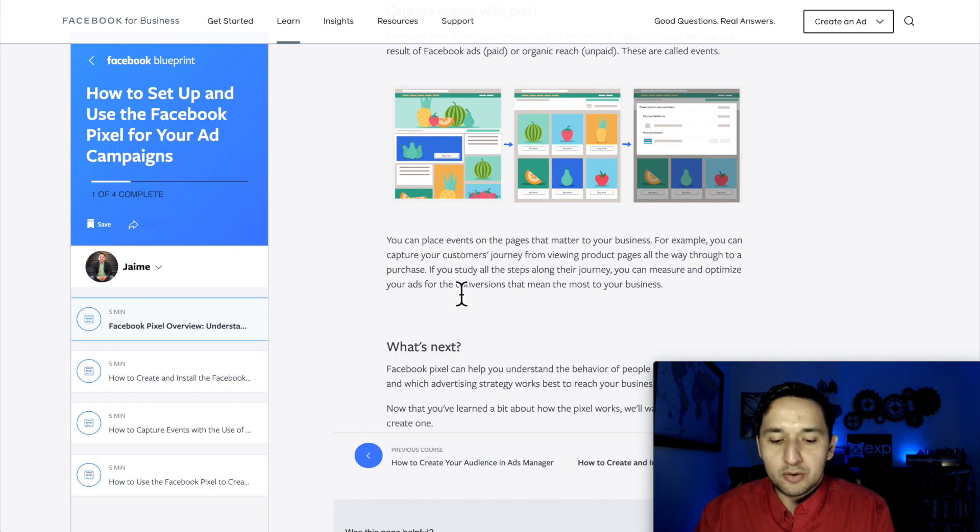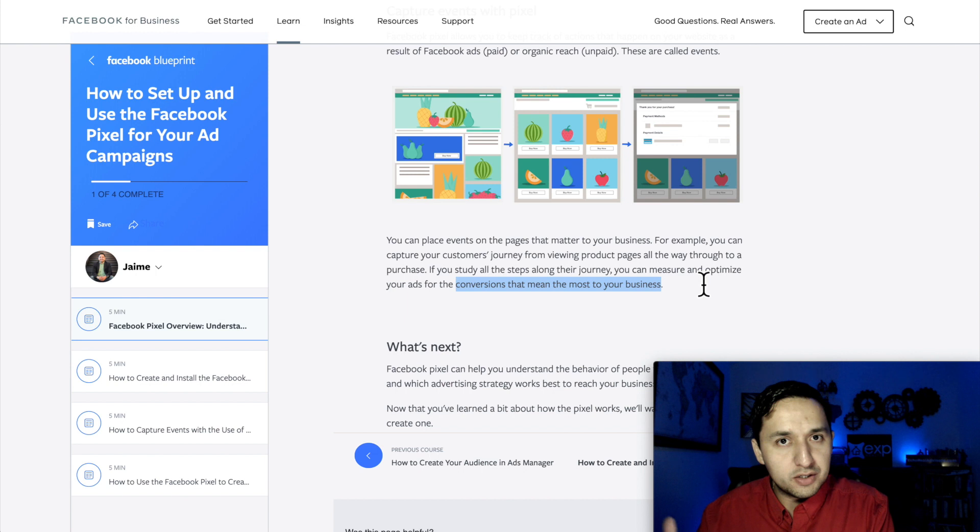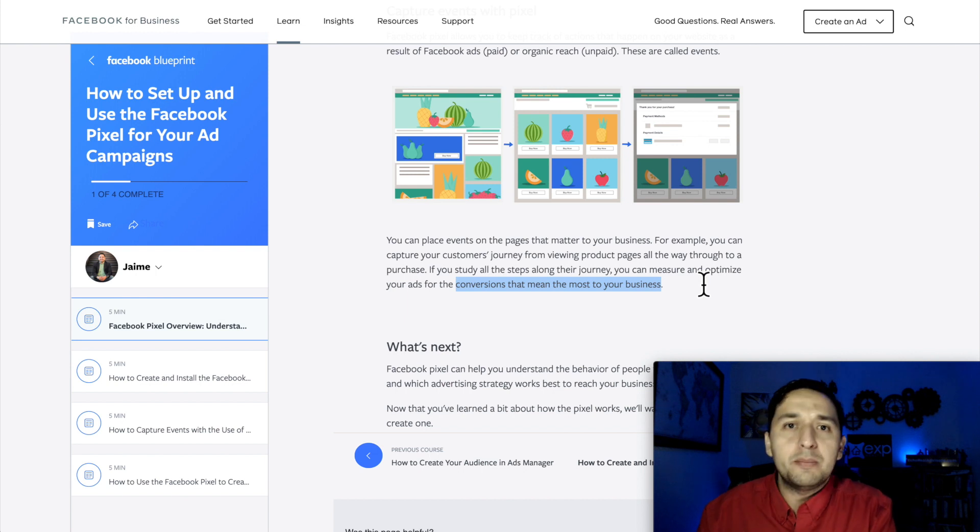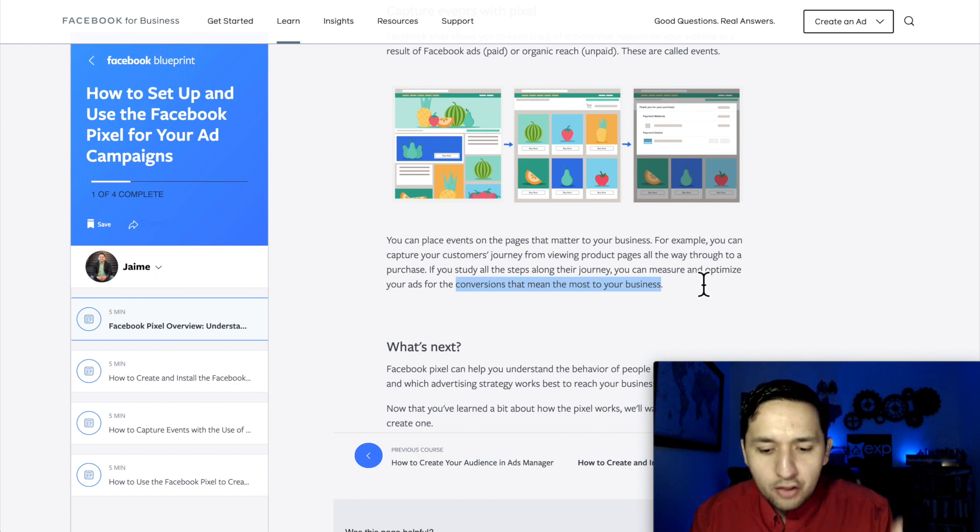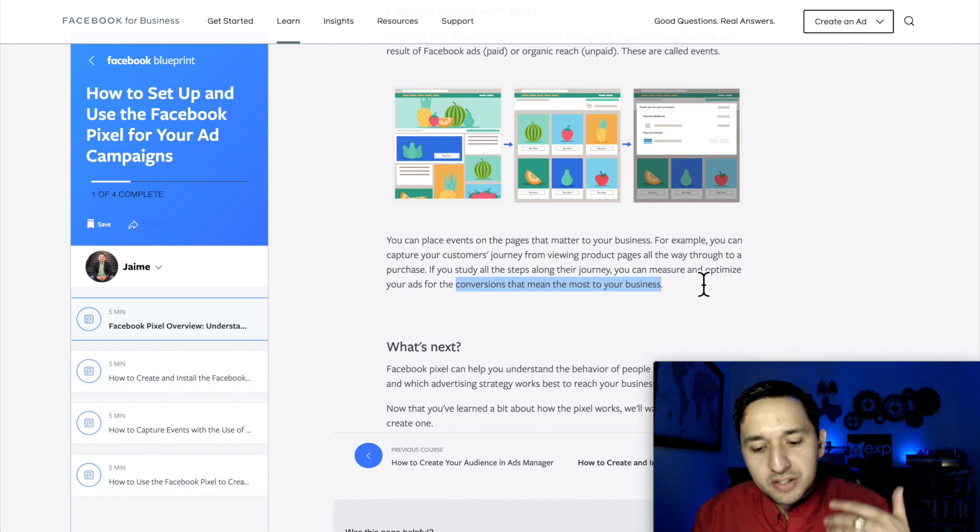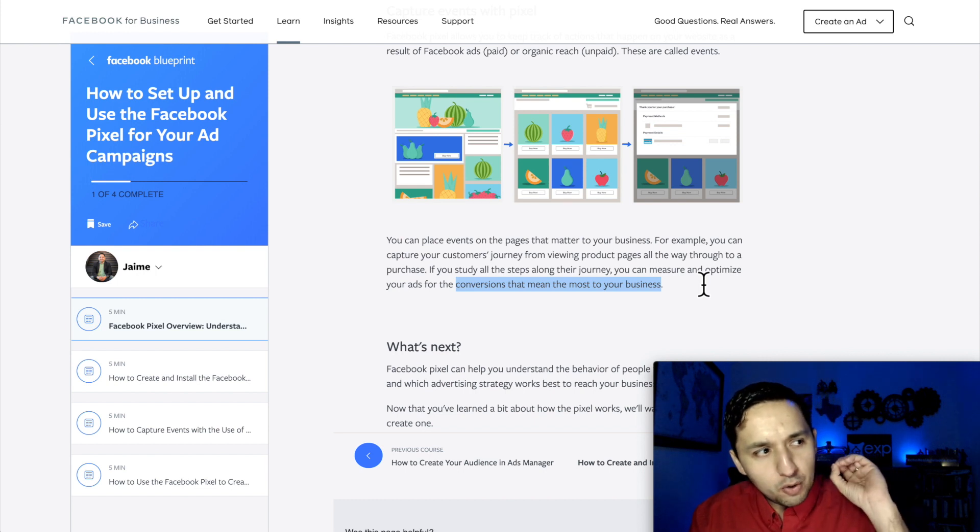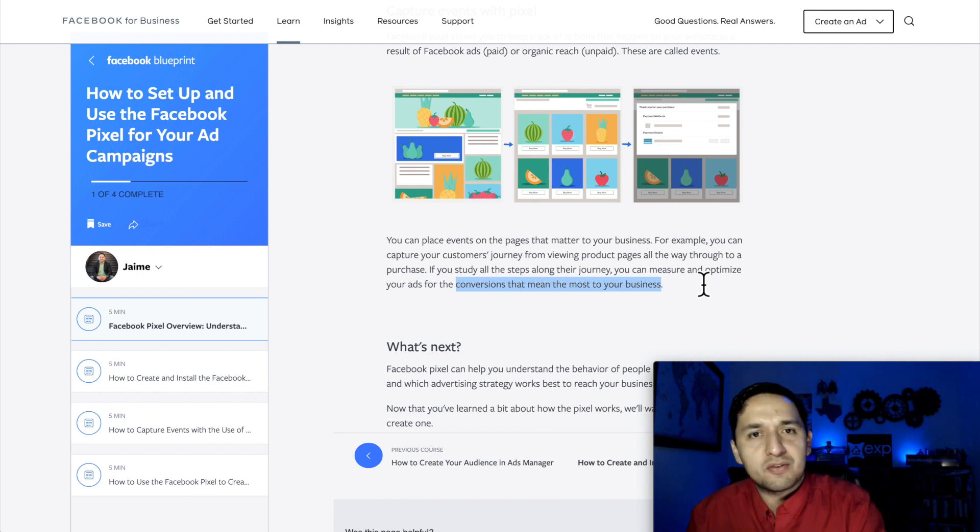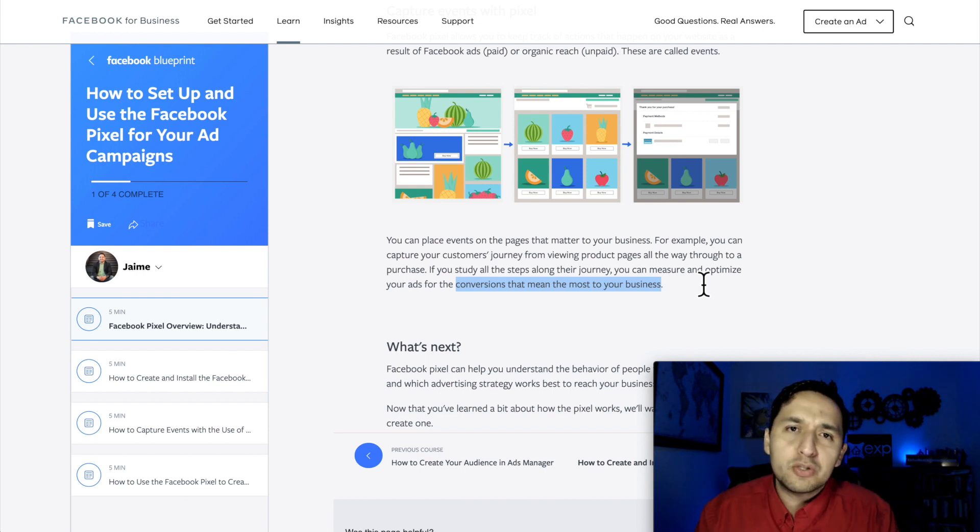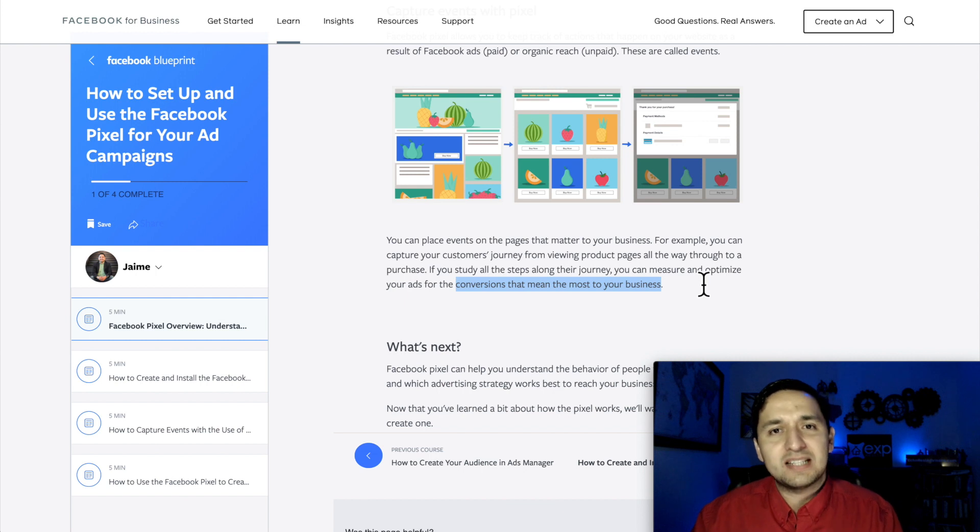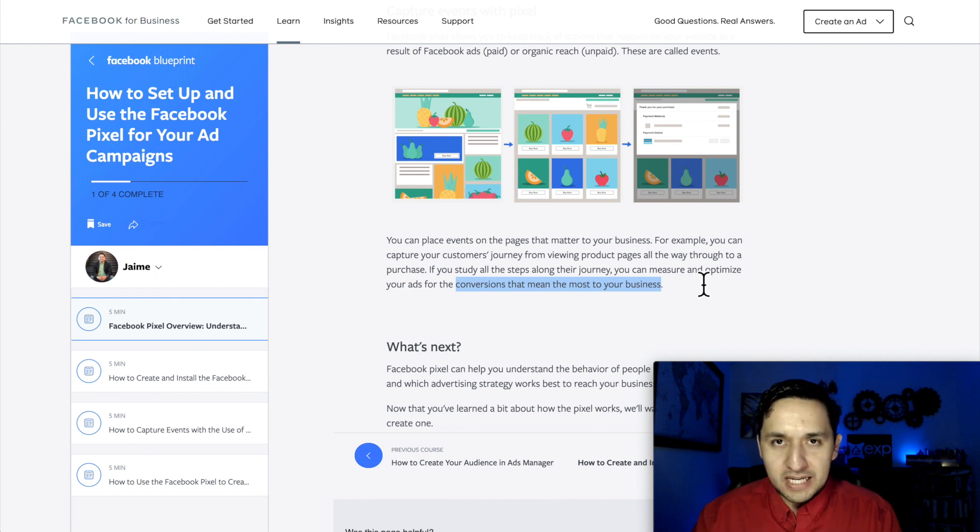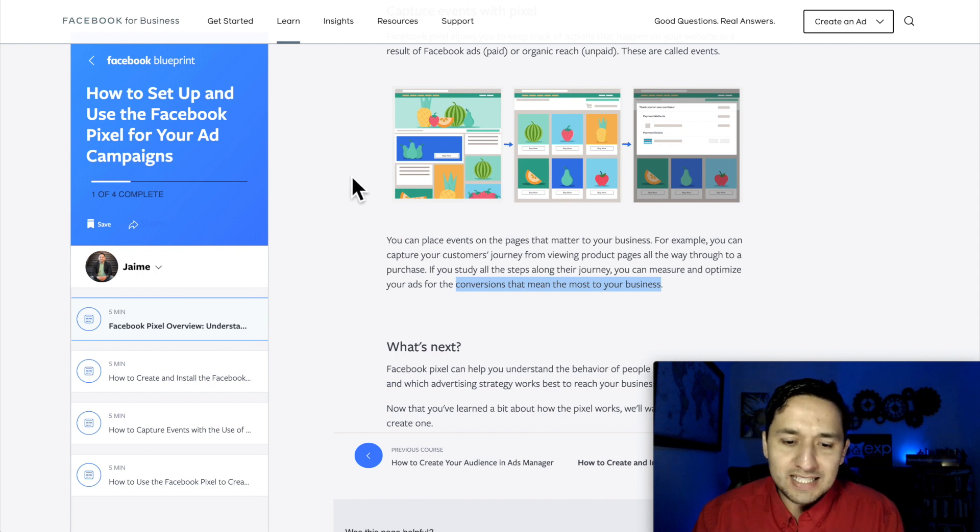So this right here is effectively saying whatever becomes a purchase, that's important to you. Whenever somebody becomes a lead, that's important to you. But there's also other elements of the sales journey that may be important to you. Maybe you want to see how many people land on your landing page and then start optimizing from there to see which ones actually convert. So there's many different aspects that you can track and it all begins and starts with the Facebook pixel. So let's actually create one.